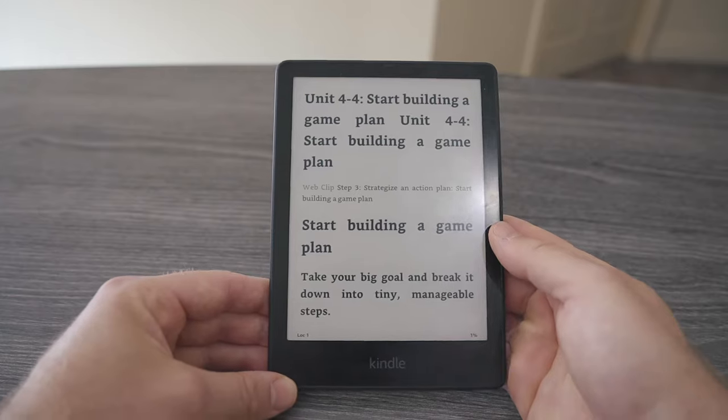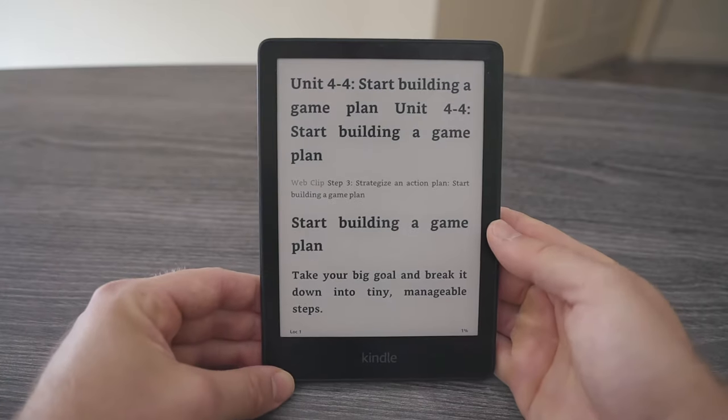One of the little known tricks about the Kindle is that you can actually read different types of content and books other than just those that you pick up from Amazon. There are a few ways you can go about doing this, and I want to talk about how I make use of reading PDFs on my Kindle and get the most out of it.